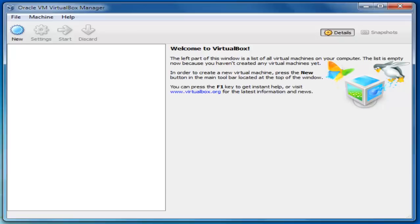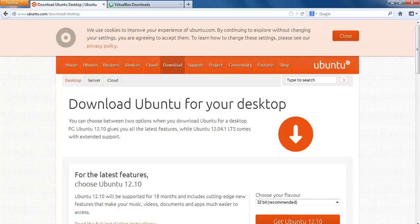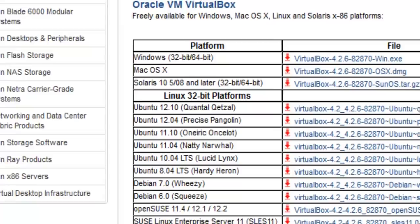Again, you first need to download the Ubuntu ISO files on your computer. Then, you need to download the installation files for Oracle VM VirtualBox. As we are running on Windows right now, we will go ahead and download these files. Let us download and install Oracle VM on the computer.